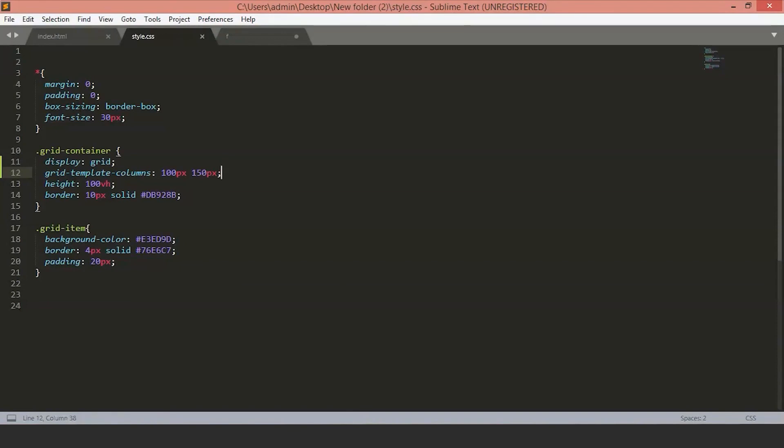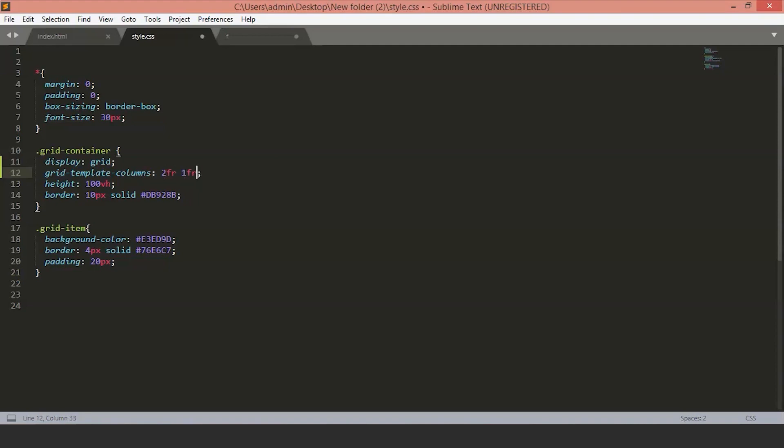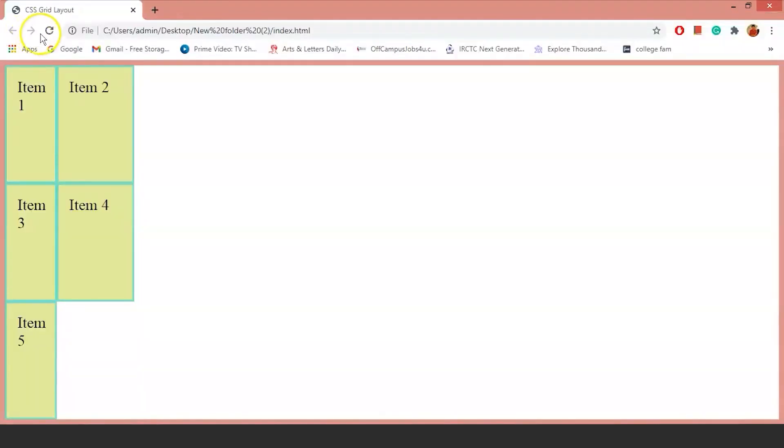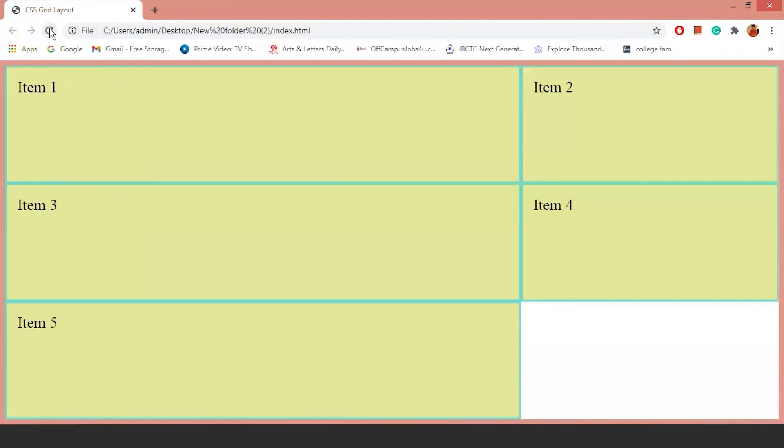But what if we want boxes to flexibly size themselves according to the items inside of them? Here, we'll use a fraction unit. Instead of a 150 pixel column, we want one fraction of our size. And instead of 100 pixels, we want two fractions. We'll replace with 2fr and 1fr. Now, if you save the file and go back to the page, you will see that the items in our first column are twice as large as the items on the second column. And that is because of the FR unit we have defined. Item 1 is twice the size of item 2.